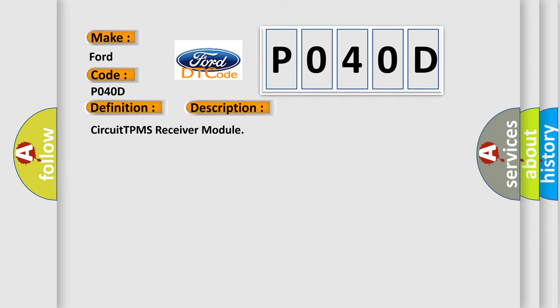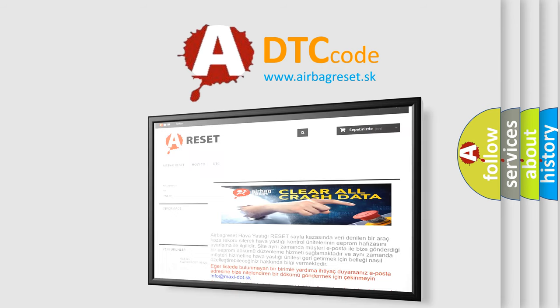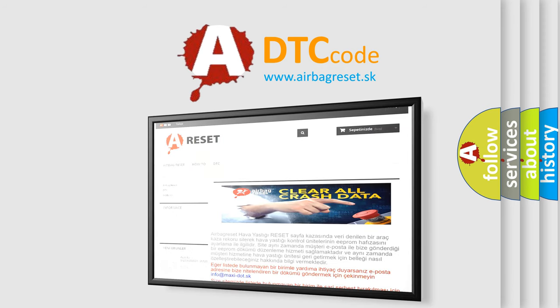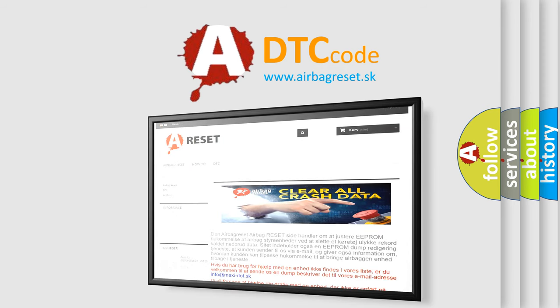The airbag reset website aims to provide information in 52 languages. Thank you for your attention and stay tuned for the next video.